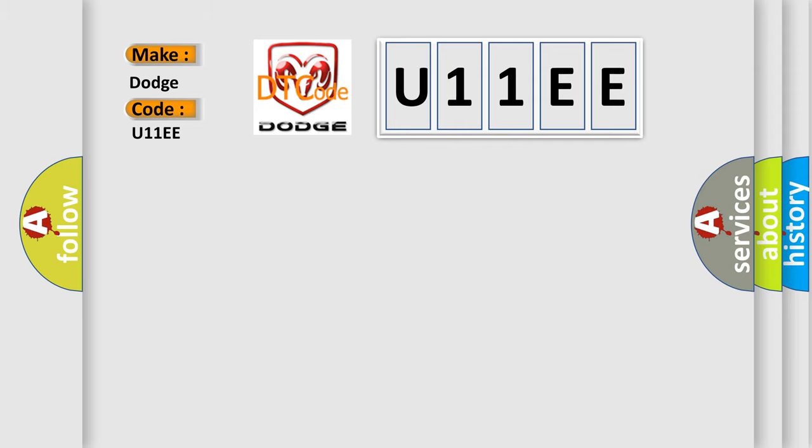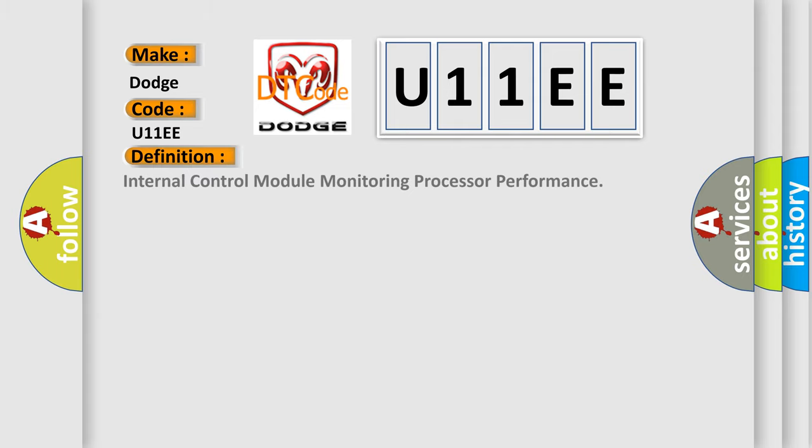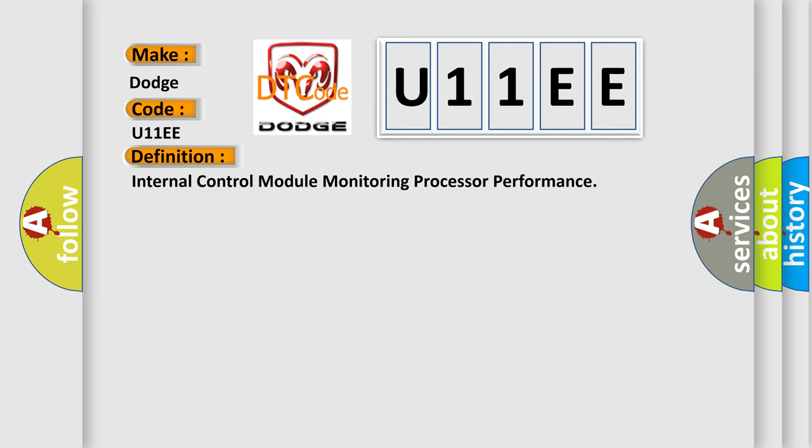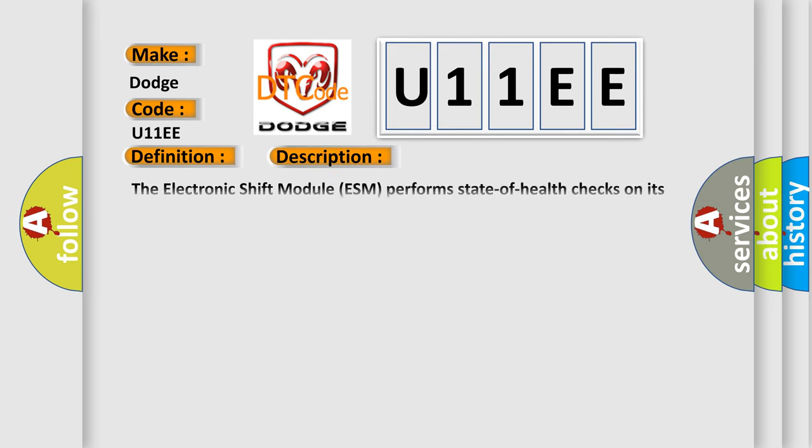The basic definition is Internal Control Module Monitoring Processor Performance. And now this is a short description of this DTC code. The electronic shift module ESM performs state-of-health checks on its microprocessor, memory, and other internal electronic components. If an internal failure is detected, a DTC that indicates the specific failure is set. This diagnostic error occurs most often in these cases: Electronic shift module ESM.